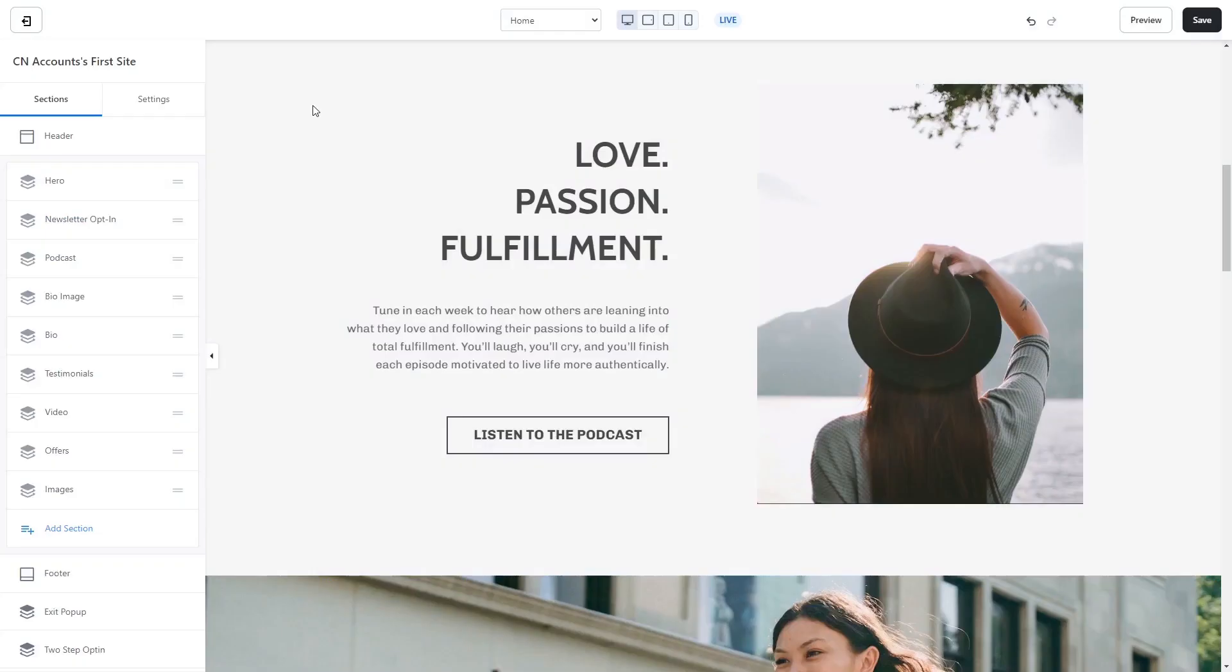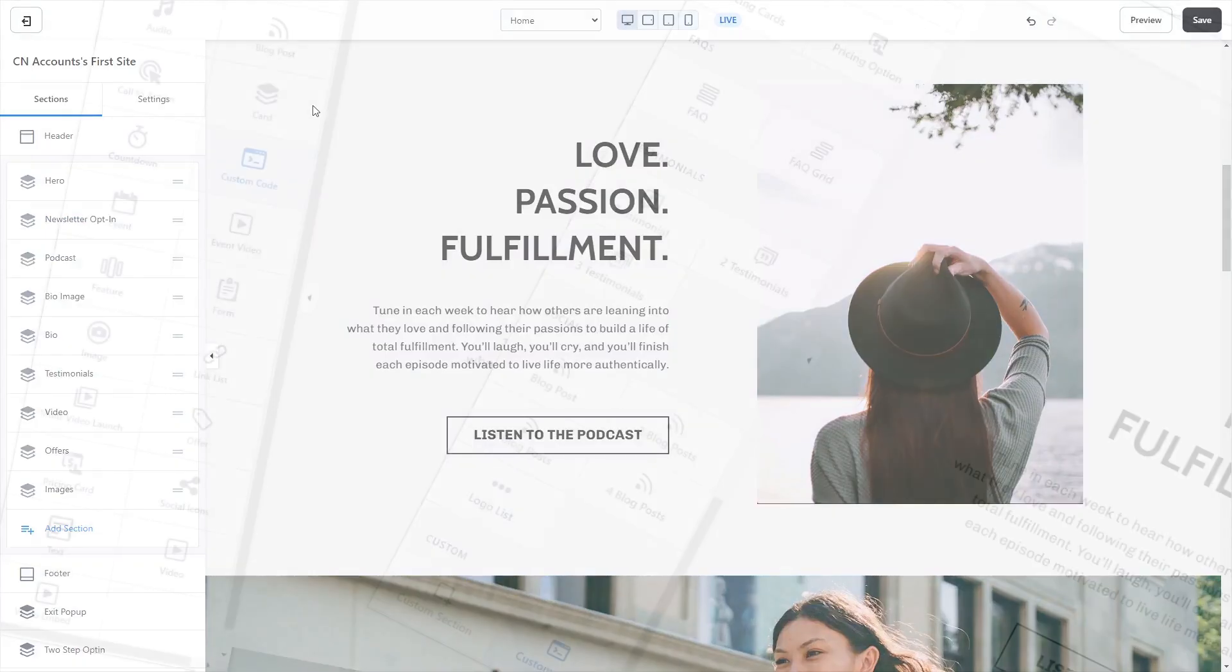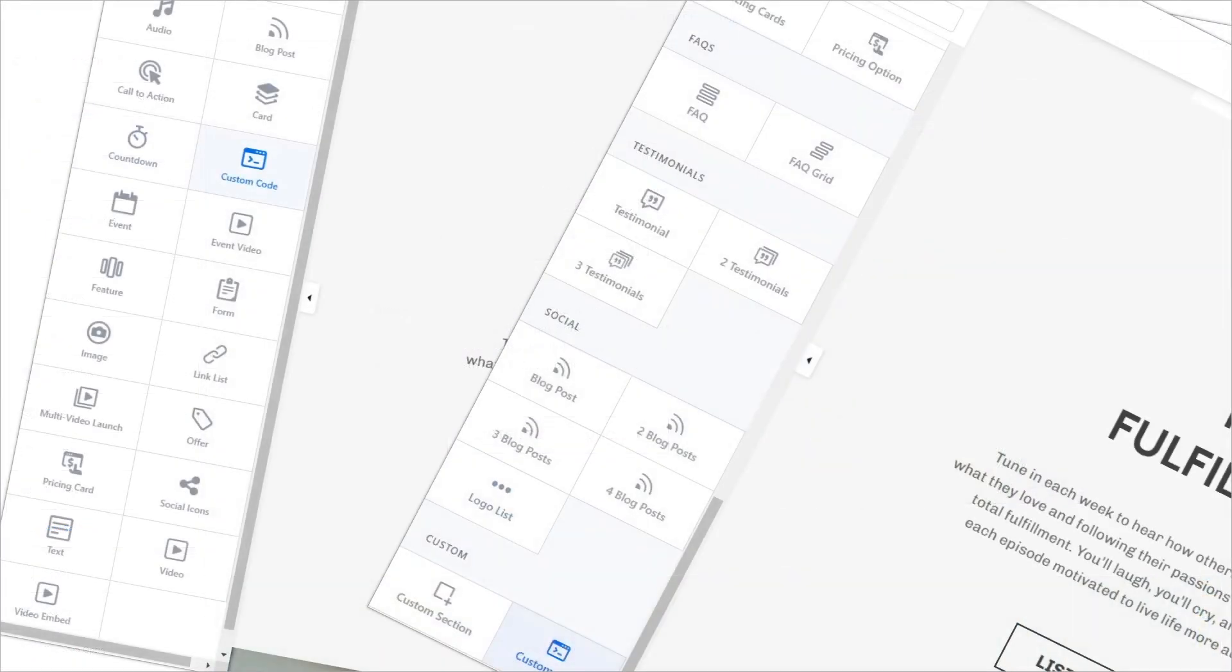Now let's head to the Kajabi editor. There are two ways to add the widget to your Kajabi site: by adding a content item to an existing section or by adding a section.